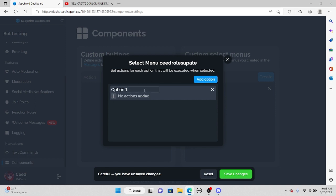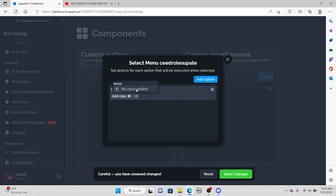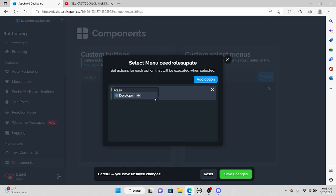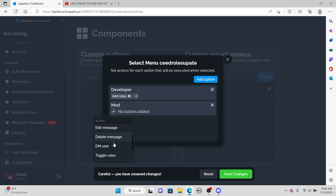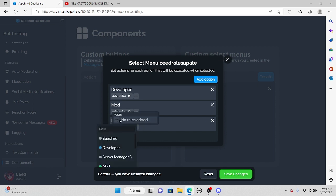Go ahead and add an option and name it 'developer.' Underneath this you'll see 'no actions added.' Press the plus button and find where it says 'add roles,' then press another plus button and add the developer role. You can also add a mod role. Another cool thing you can do is press 'add option,' name it something like 'both,' and add both roles to it.